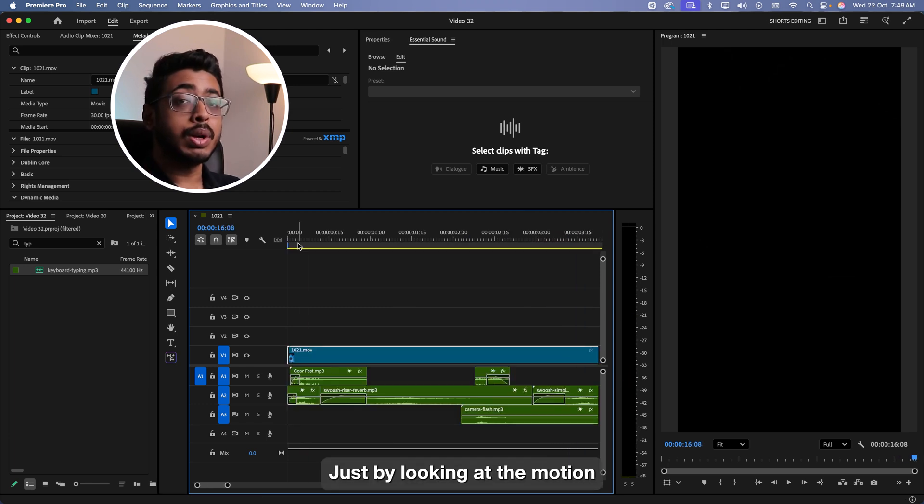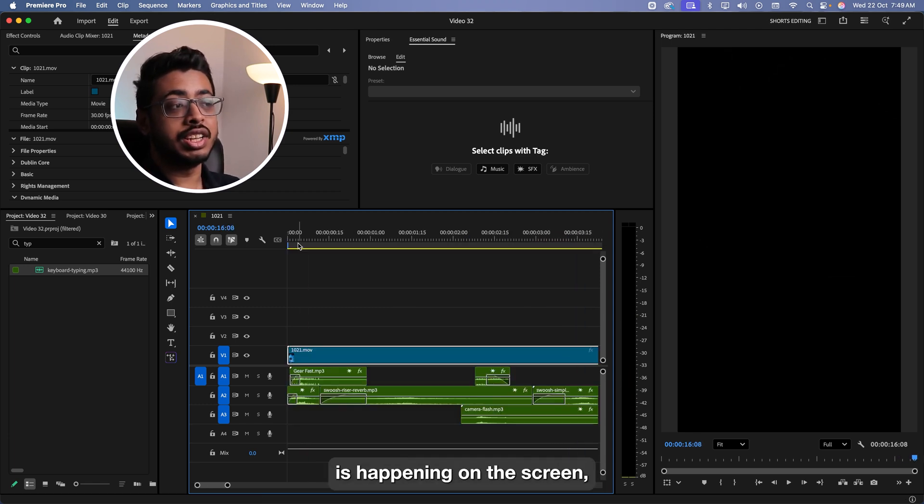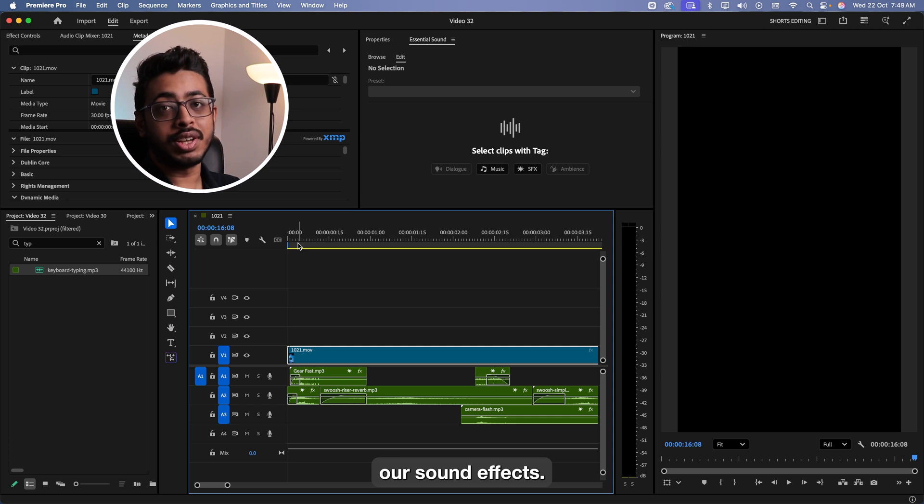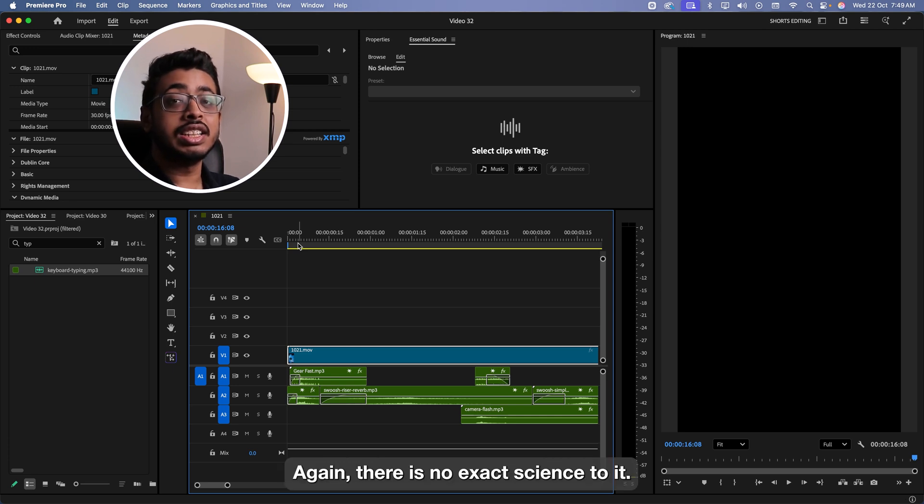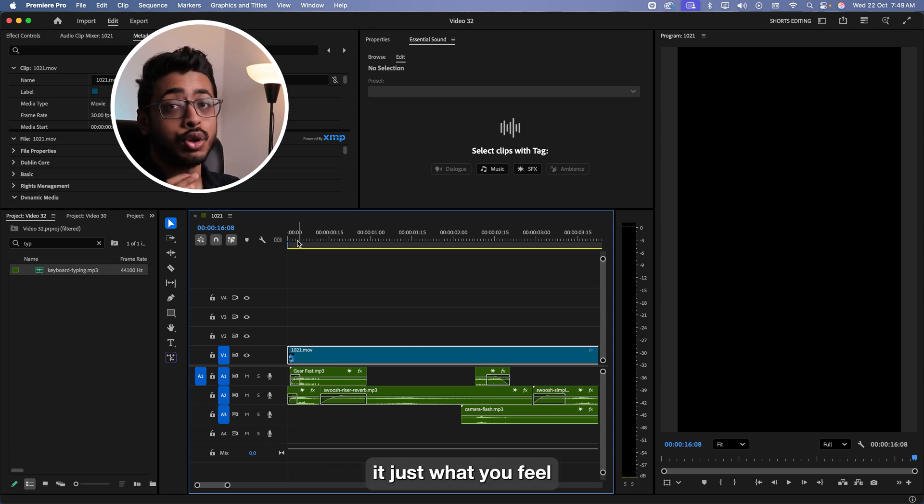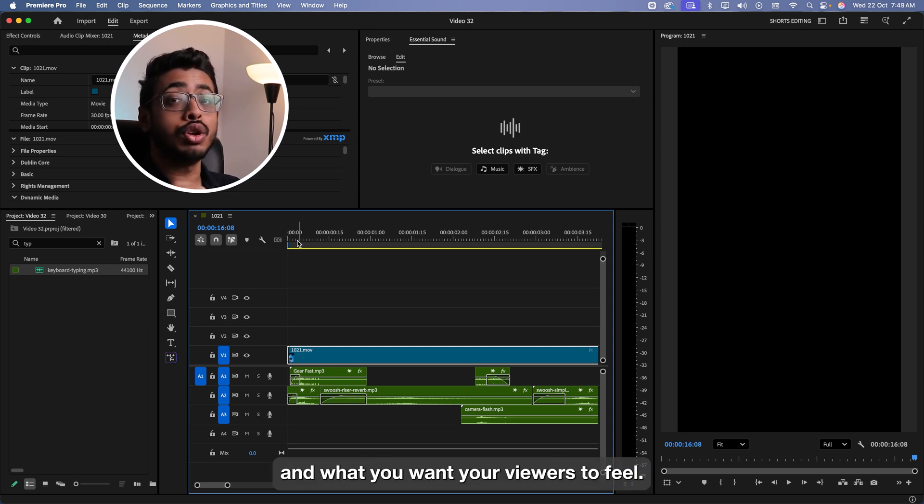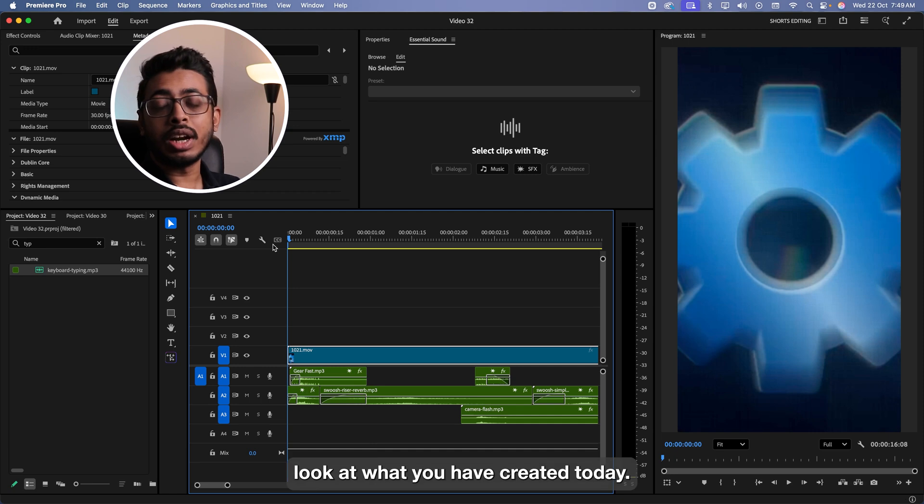This way, just by looking at the motion and whatever is happening on the screen, you have perfectly placed our sound effects. Again, there is no exact science to it. It's just what you feel and what you want your viewers to feel. Let's have a quick look at what we've created today.